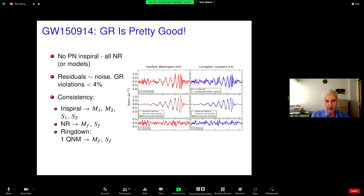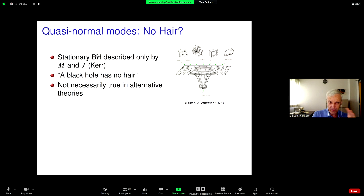From the frequency and damping time you can also infer the mass and the spin. There's a consistency that has to hold between those two, and within the measurement errors, general relativity passes this consistency test. But now we can take this idea a step further.